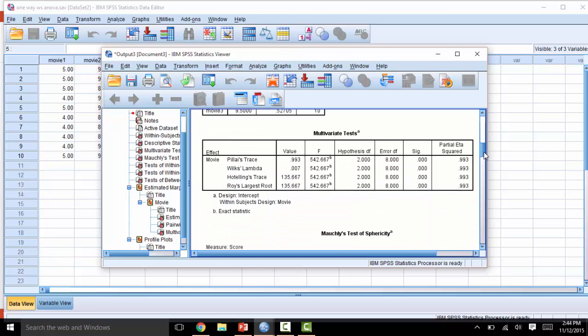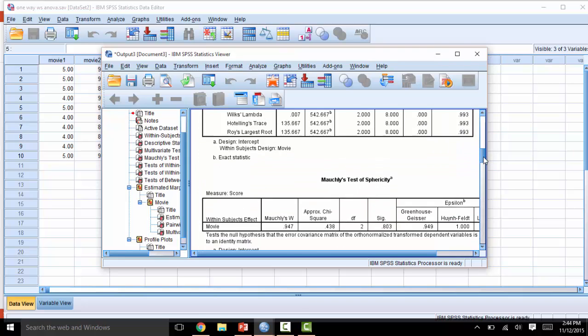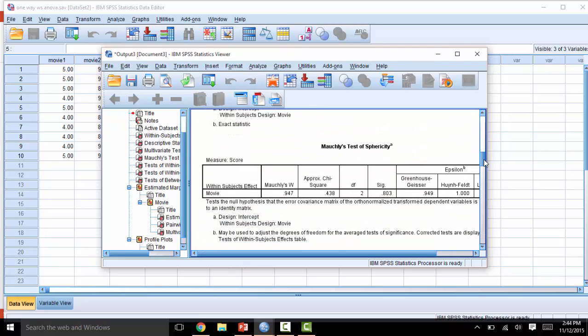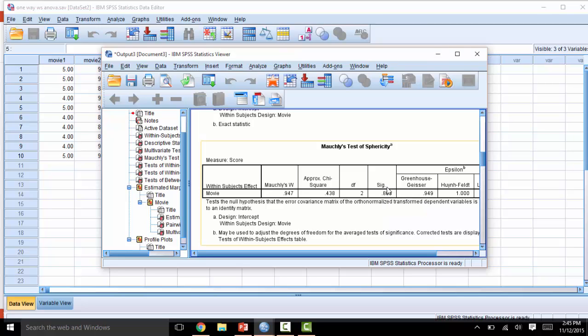For today, don't worry about the multivariate tests. The test of sphericity is an important test, and if the p-value here is significant, you will need to adjust to the Greenhouse Geisser or the Huynh-Feldt correction. Because our sphericity test has a non-significant p-value, we can go ahead and assume that sphericity has been met.